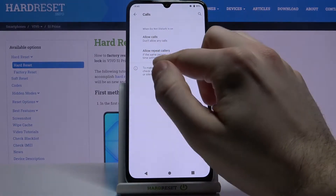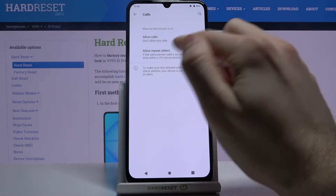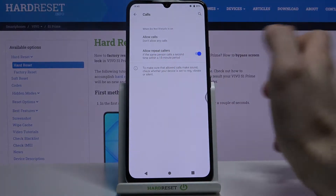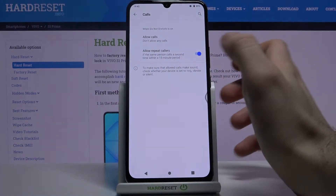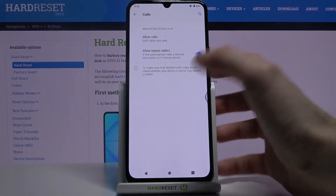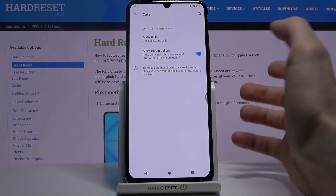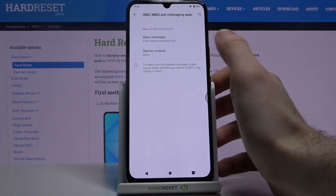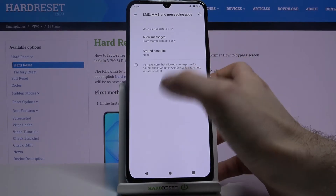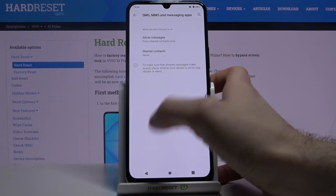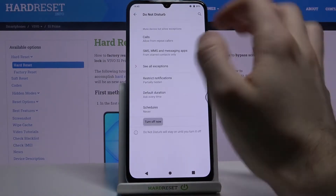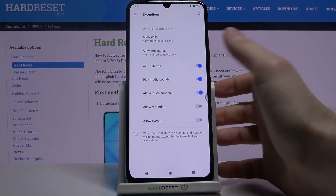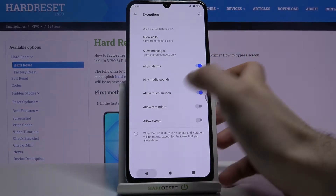There's also an option to allow repeated callers if the same person calls a second time within a 15-minute period. Allow this call, and the same thing goes for messages. You can also add exceptions for all other notifications.